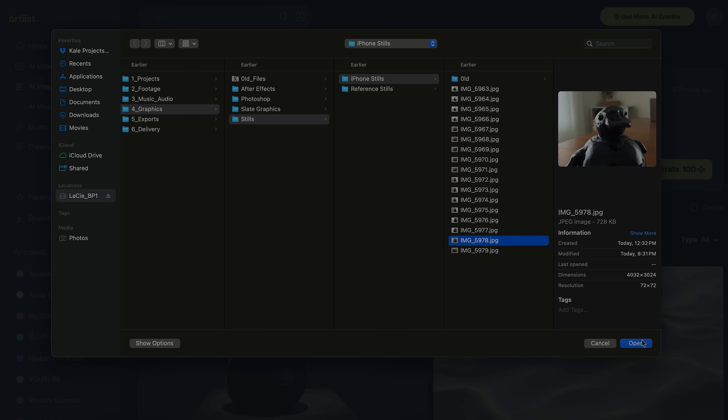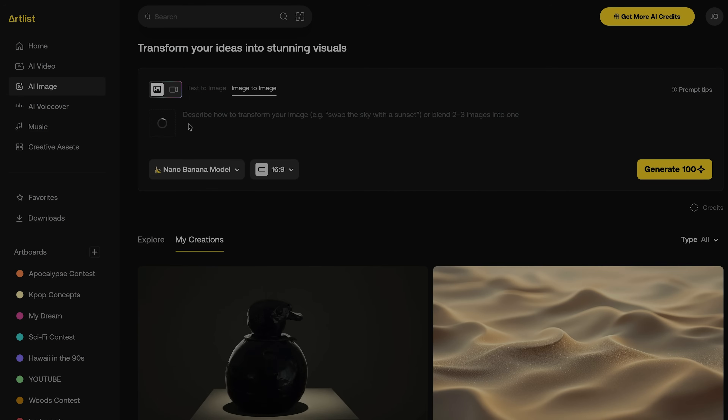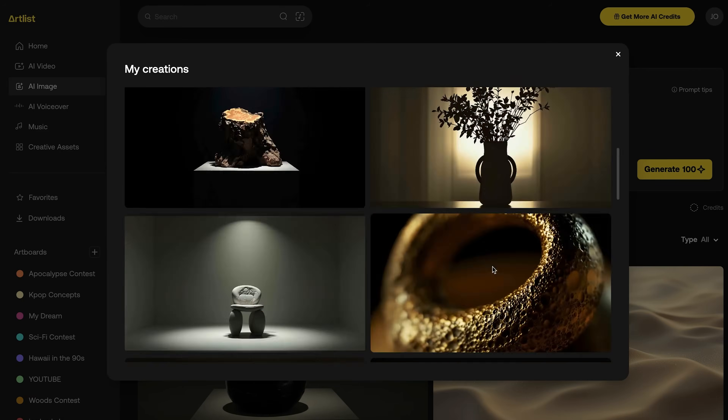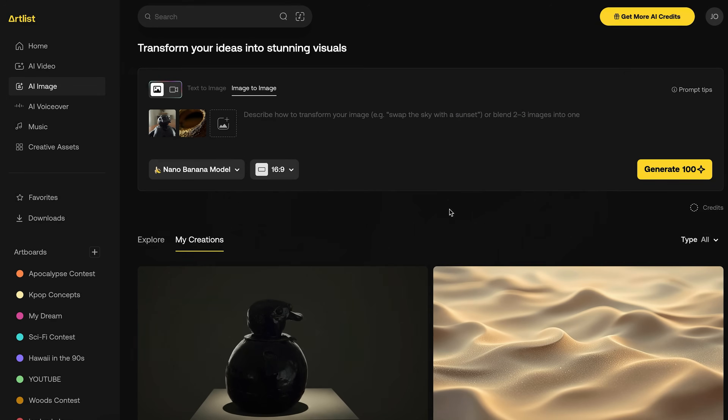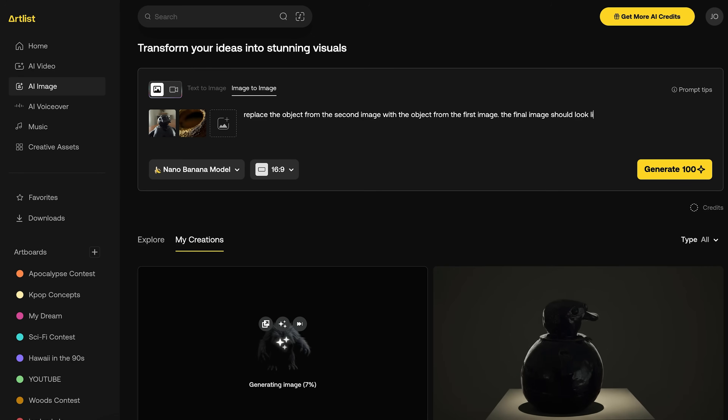Step one is generating images. I started generating images with Nano Banana — Nano Banana Pro might be out by the time this video goes live, so make sure to check it out. I would upload a picture of Oswald, then upload a reference image and type something like: 'Replace the object from the second image with the object from the first image. The final image should look like the second image.' That way the final image looked similar to my reference image, but with Oswald in it.